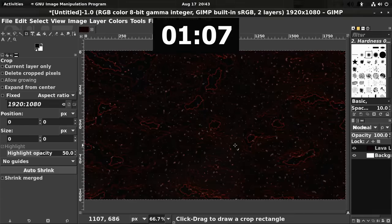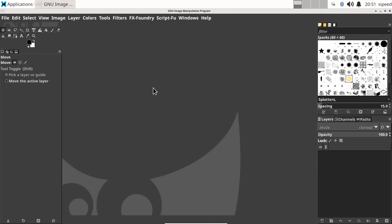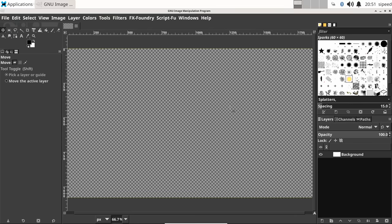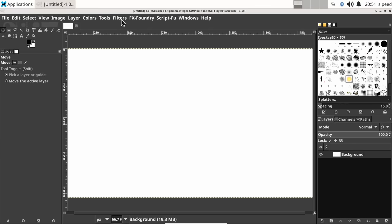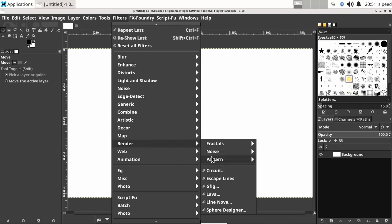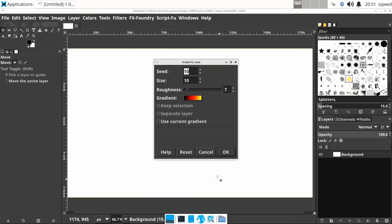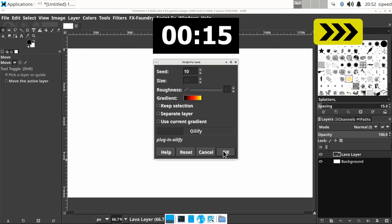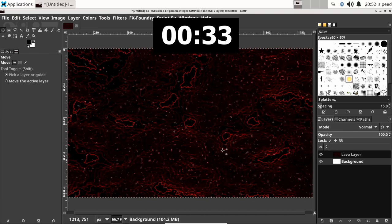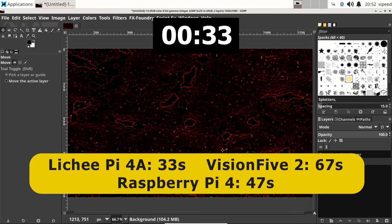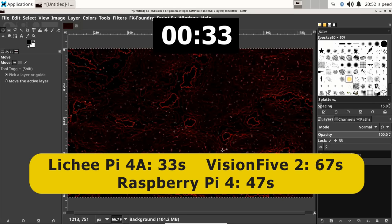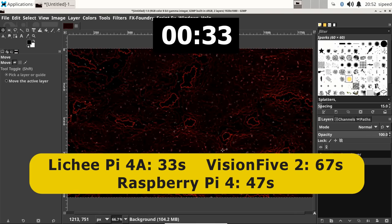So let's go across to the Lichee Pi 4a where GIMP is just coming up. Here we are and again we'll do a new document exactly the same, 1920 by 1080. And again we'll go to Filters and to Render and to Lava. We'll press the button on the default settings. And there we are. I make that about 33 seconds. So significantly faster, about twice as fast as the Vision 5-2, but far more significantly, it's significantly faster than a Raspberry Pi 4. And so I think this is a very interesting test. It's proving the power of this RISC-V hardware.